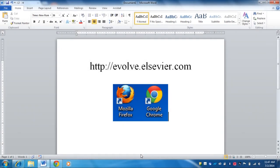This tutorial video is going to show you how to log on to the Evolve website for Allen College. This Evolve website is an online course software, and it is actually provided by our book publisher Elsevier.